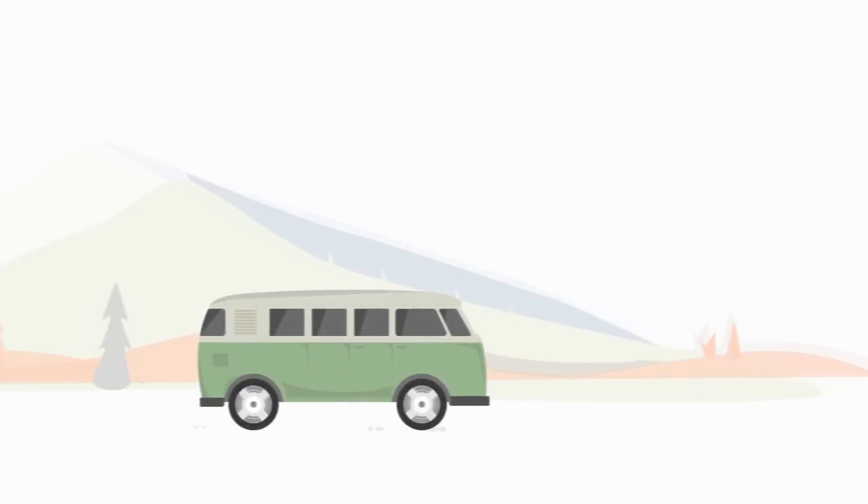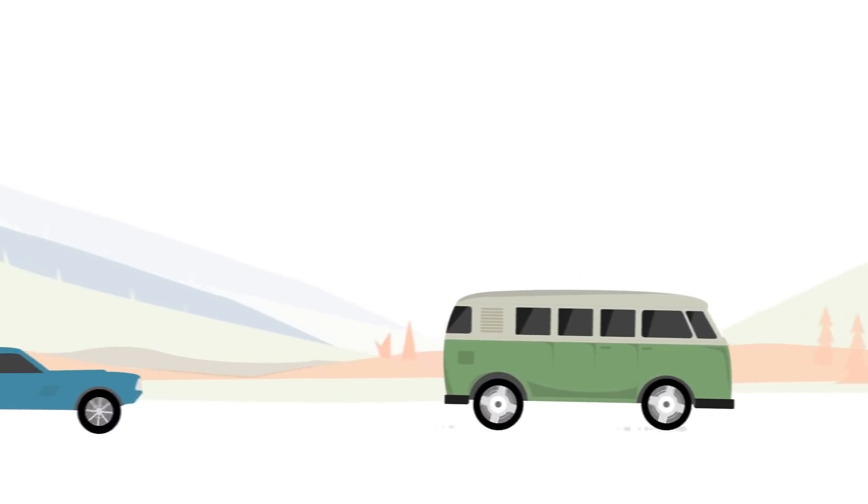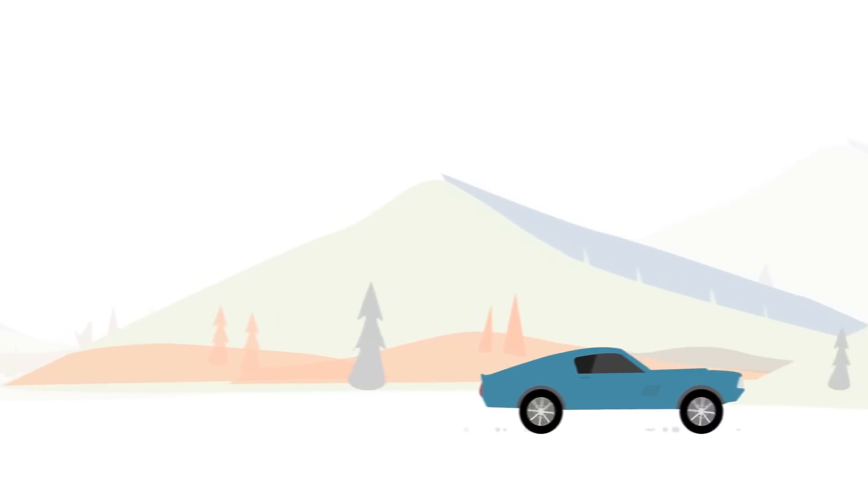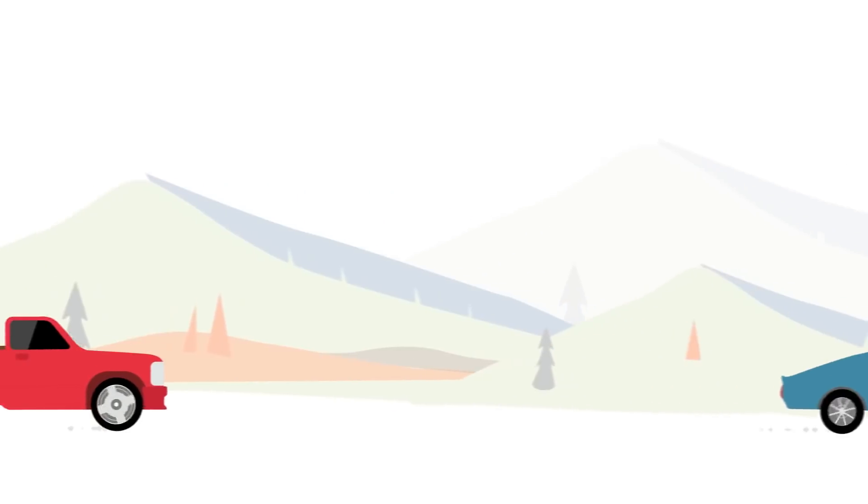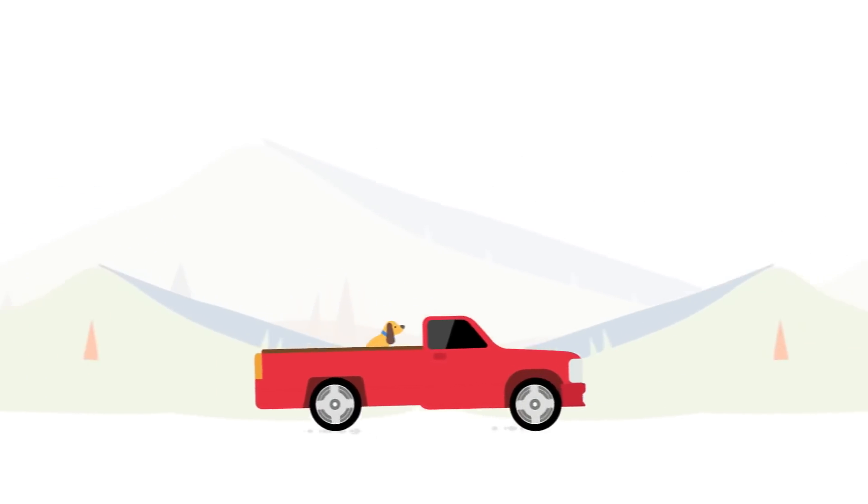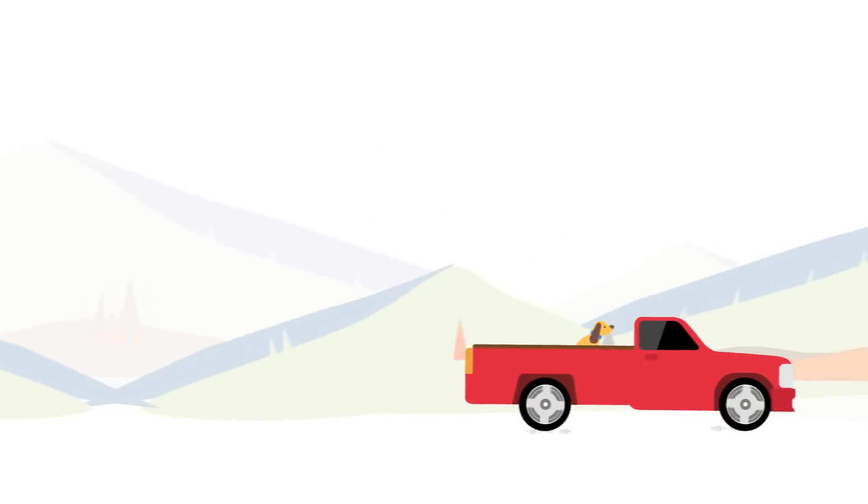Cars are awesome. They get people from point A to point B. They're probably man's second best friend.